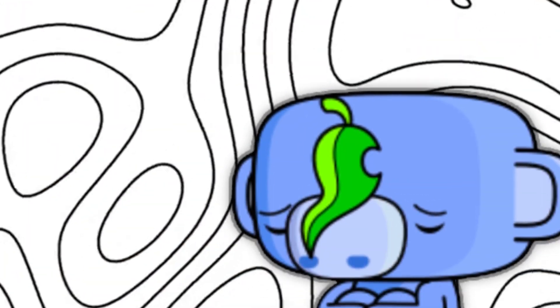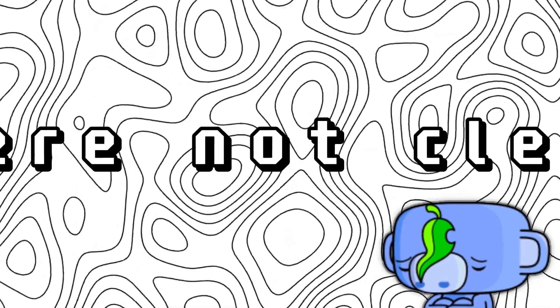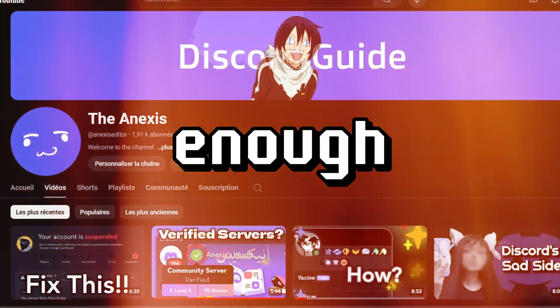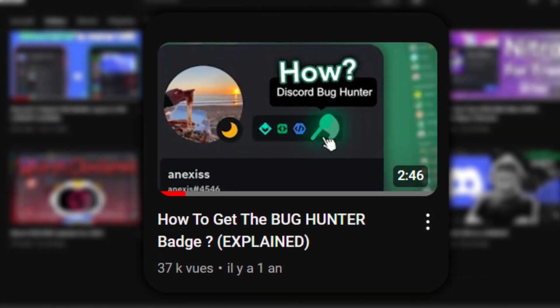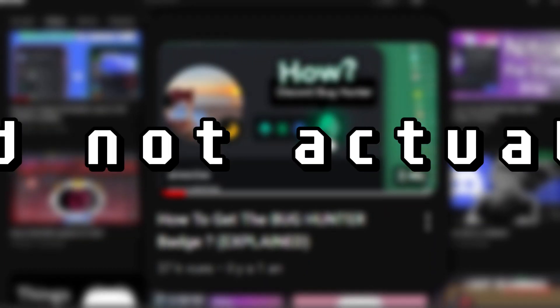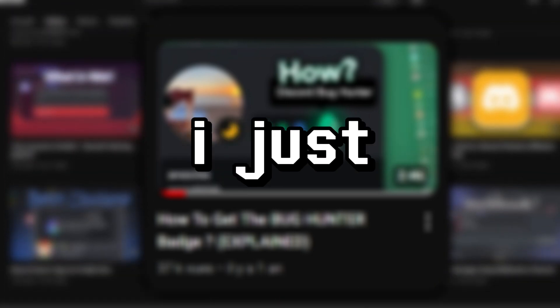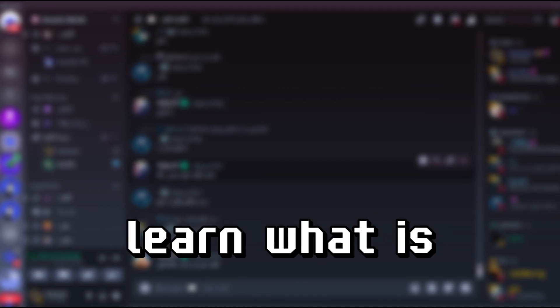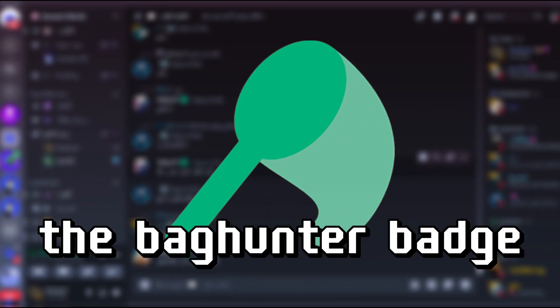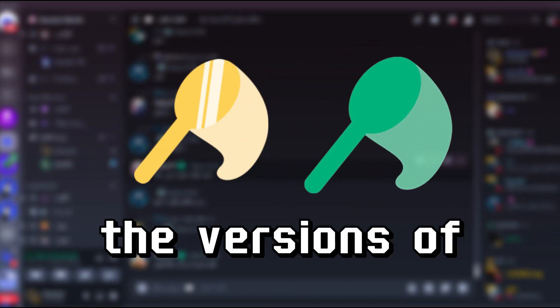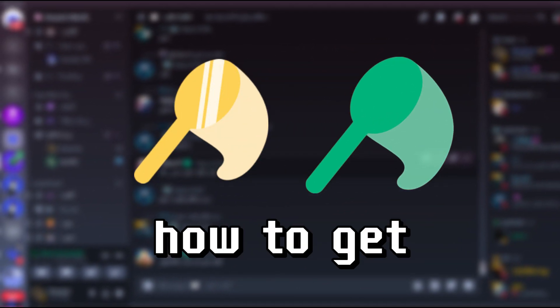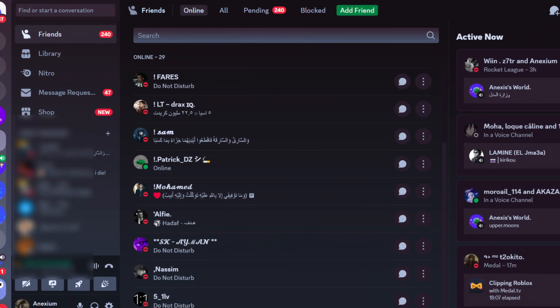Bug Hunter badge, a badge that many people wanted to get, but unfortunately the steps to make that happen were not clear enough. I made a video previously, but that video did not actually explain how to get it. I just explained things about the badge. So today in this video, you're going to learn what is the Bug Hunter badge and what the perks are, the versions of how to get the badge.